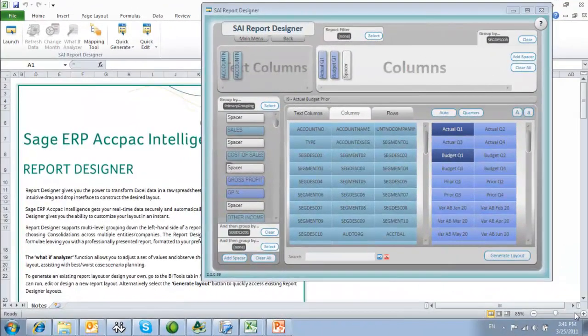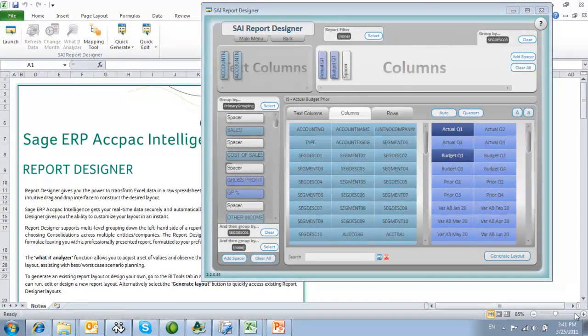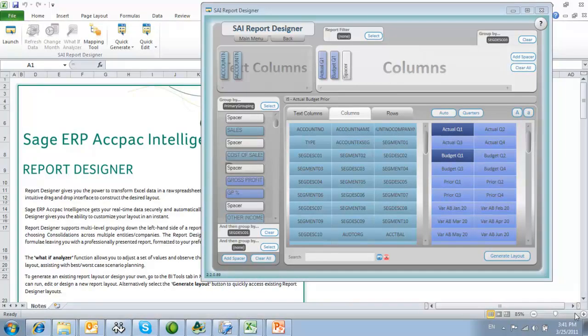The ACCPAC Intelligence Report Designer is an Excel add-in that provides the user with a graphical user interface to simplify financial reporting and statement creation. The interface allows a user to drag and drop columns, rows, and predefined calculations onto their report and have that generated directly into Excel.